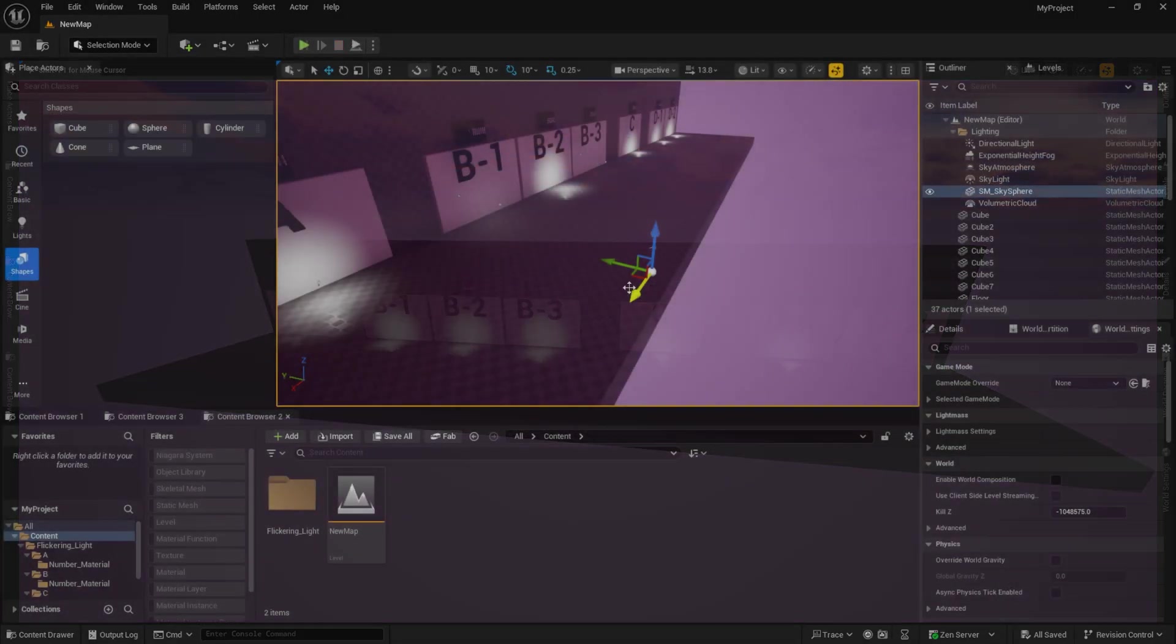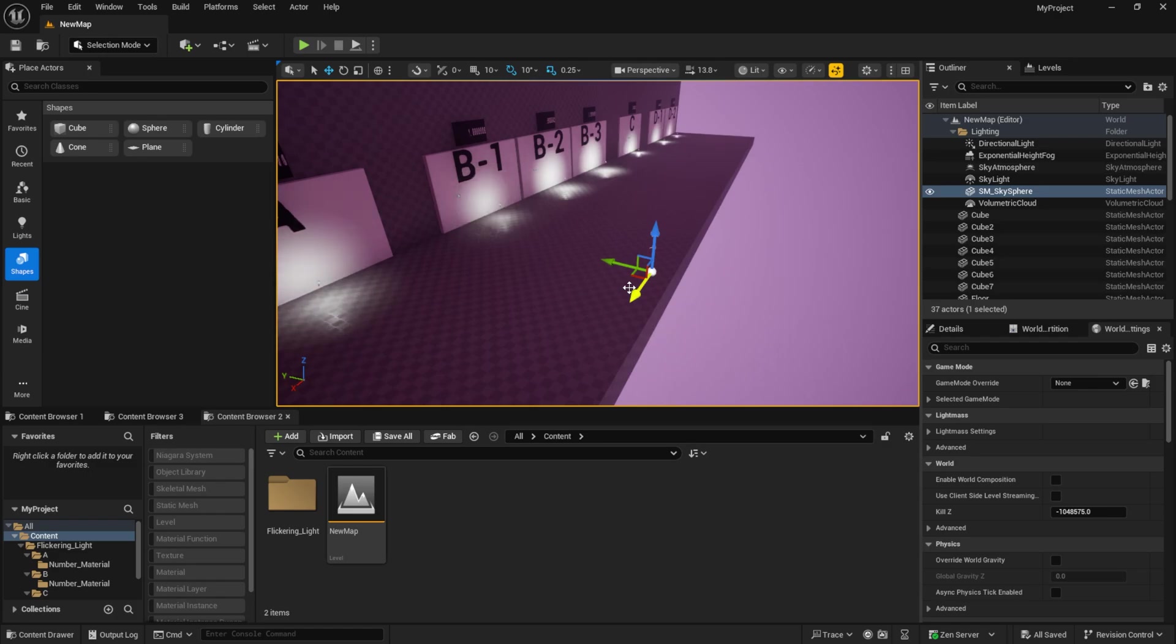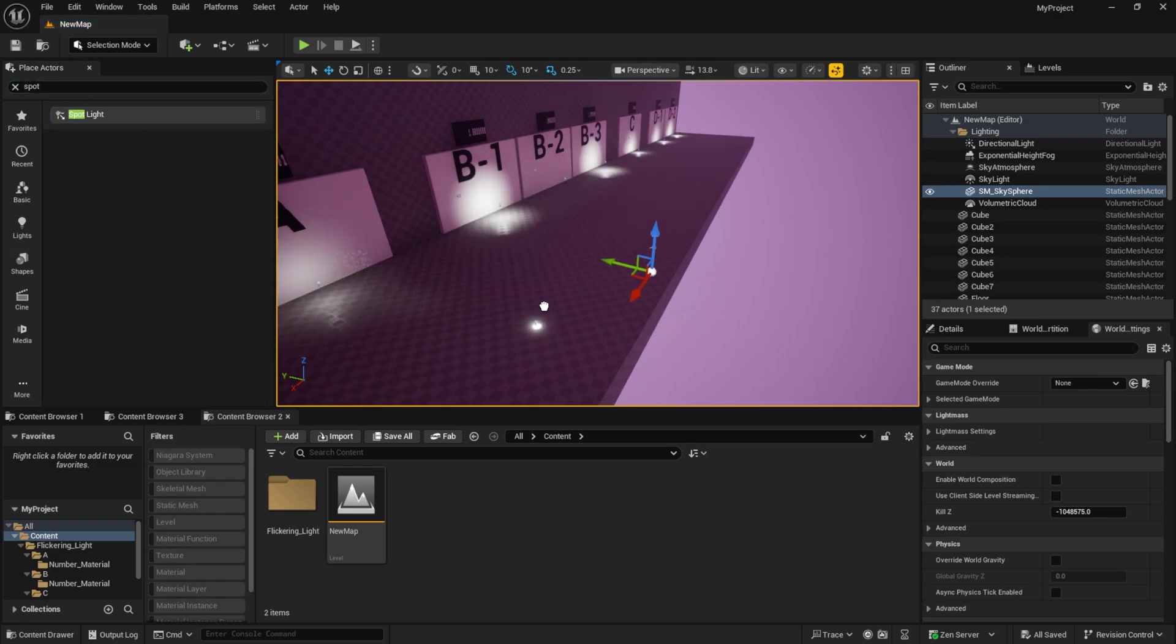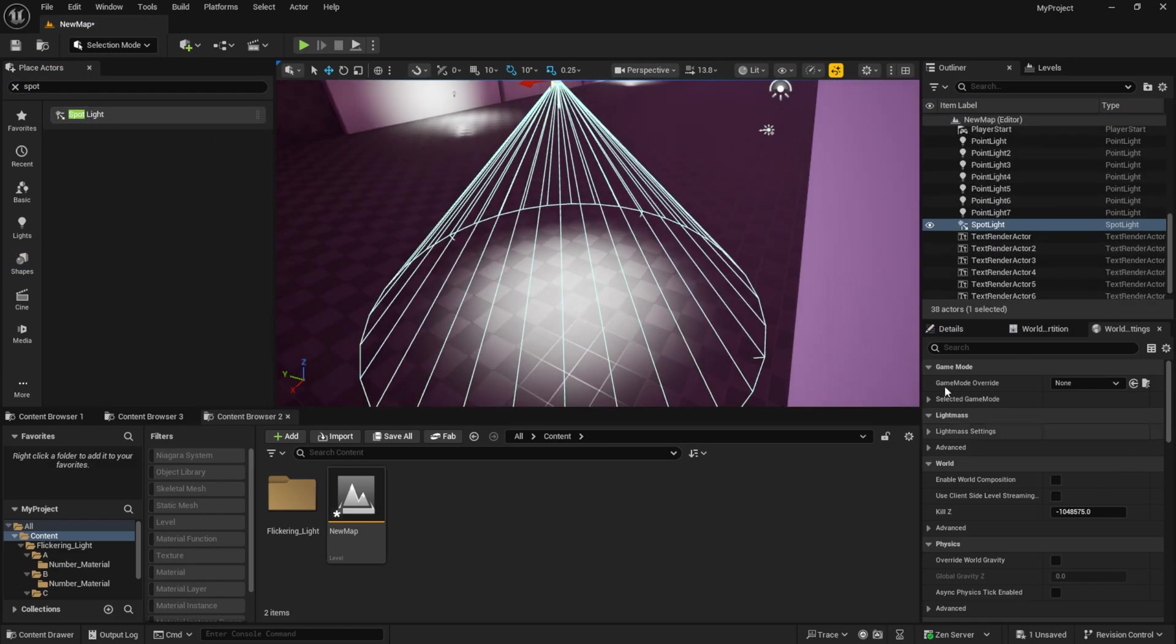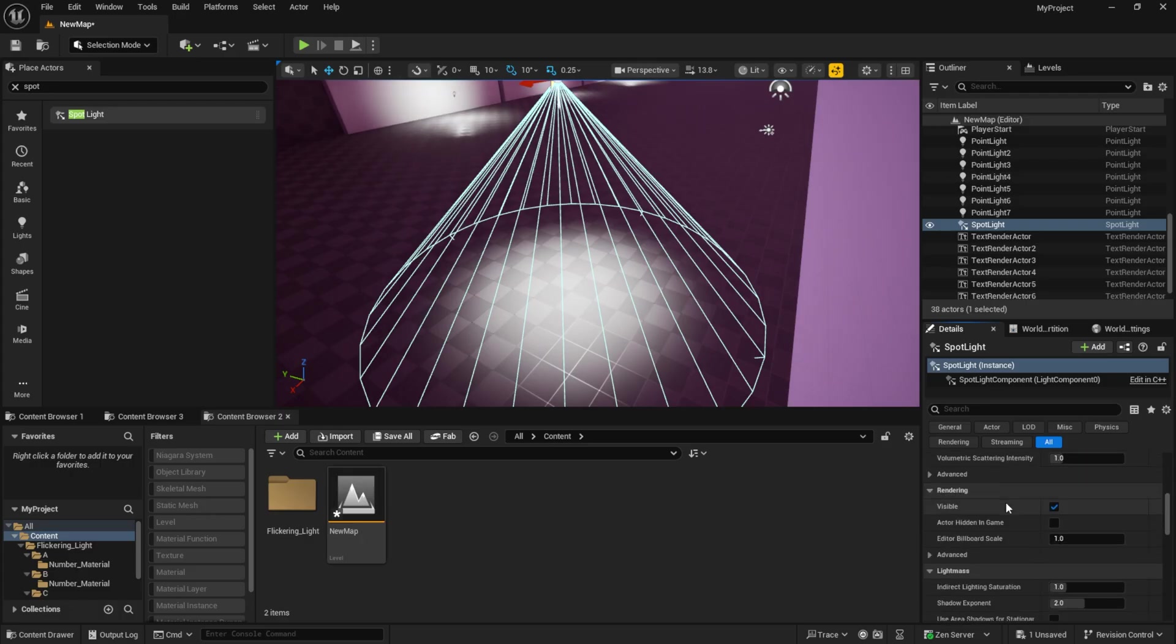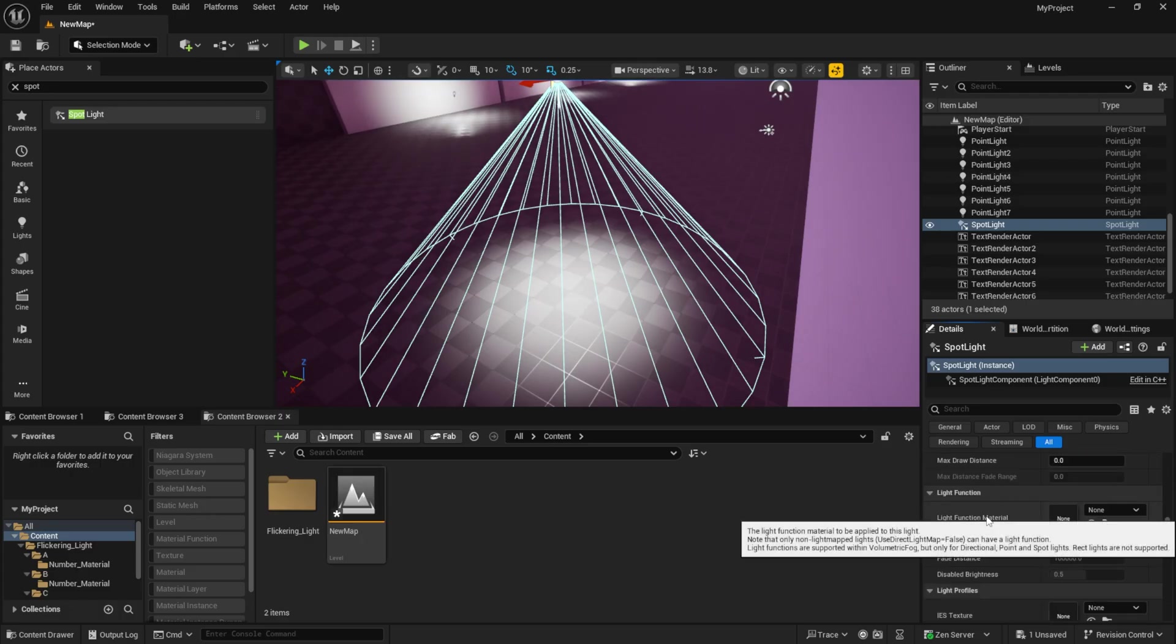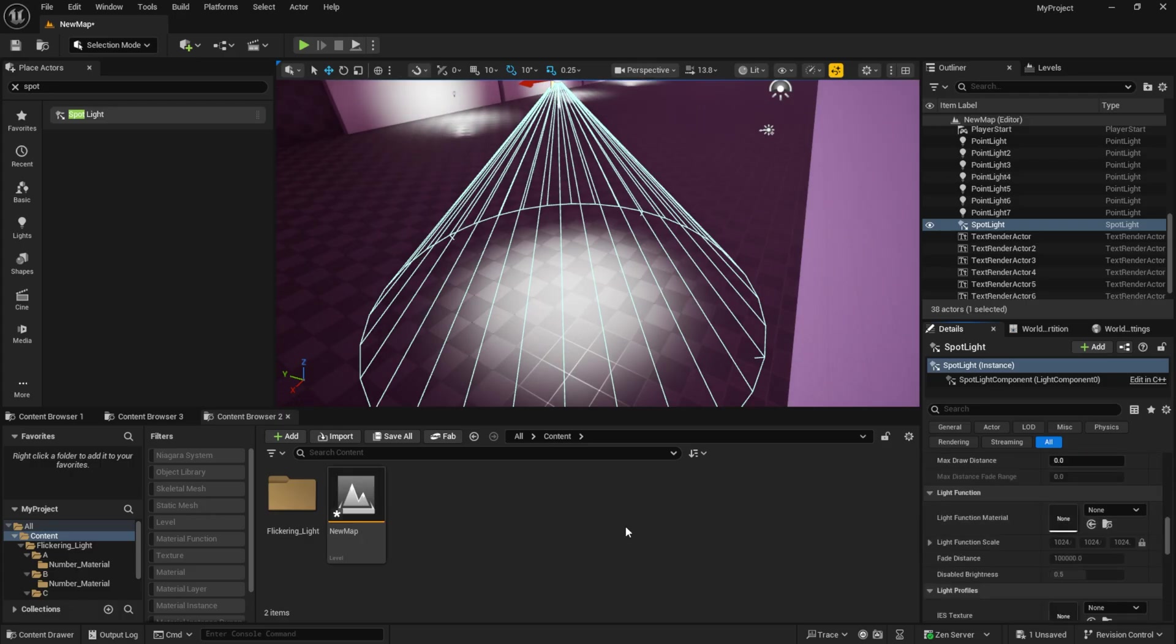First, let me show you how to do this. I'll add a spotlight as an example. Then I go to the details panel and scroll down to find the light function material option.